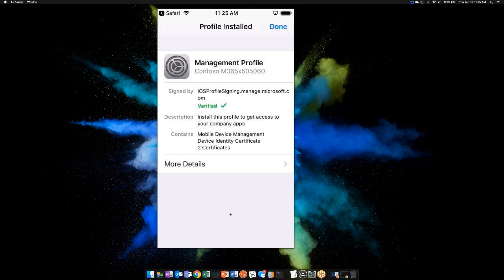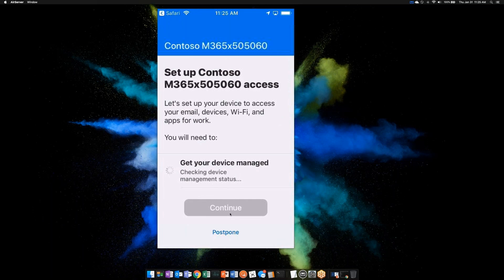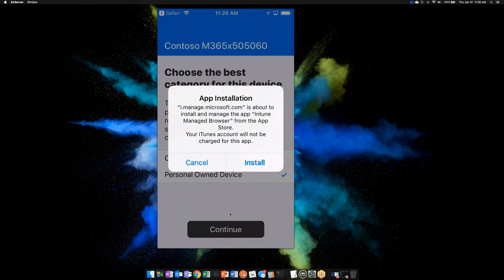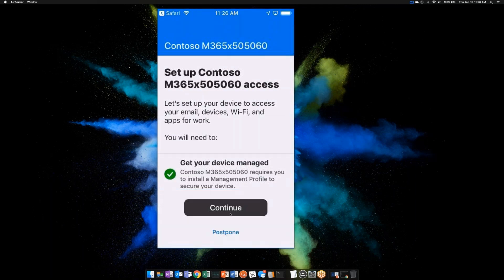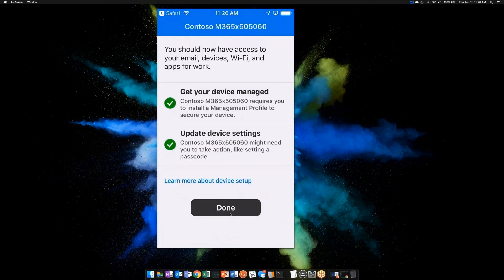I tap Install and it's done. It redirects me back to the Company Portal app and goes through checking the compliance of my device. What if I jailbroke my device? Intune will see it and not allow enrollment. It notices my device is healthy, so now I choose a category — personal or company. My policy says to push down an app called the Intune Managed Browser, so I tap Install and Continue. The device is now managed. I can push down policies, apps, a VPN profile, lock down the camera, prevent screenshots — hundreds of different settings.